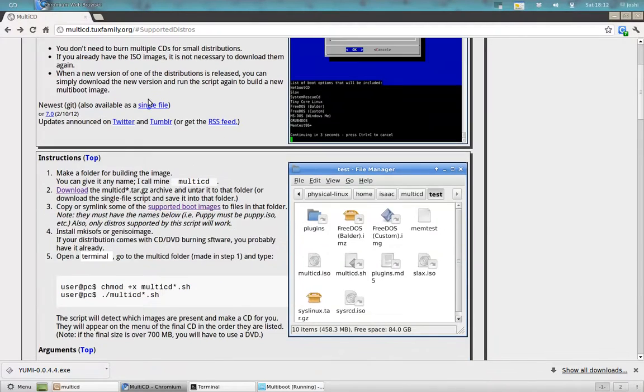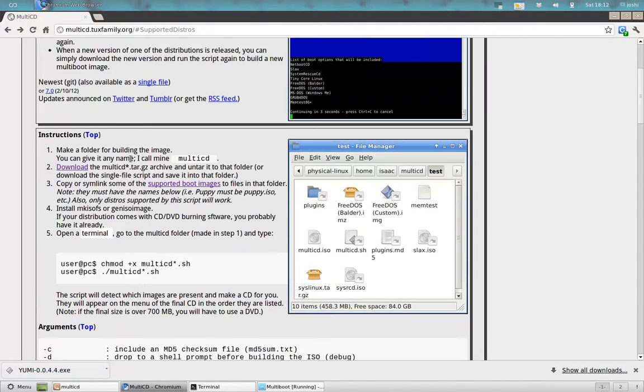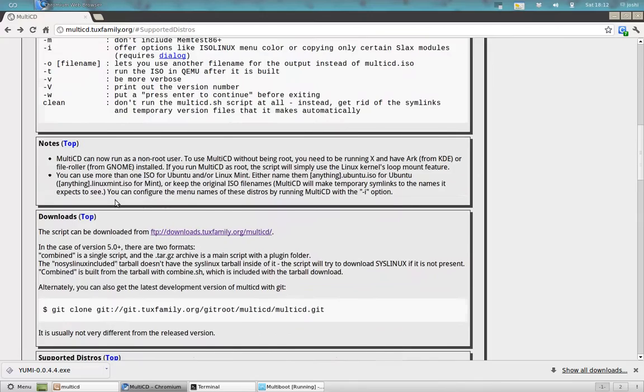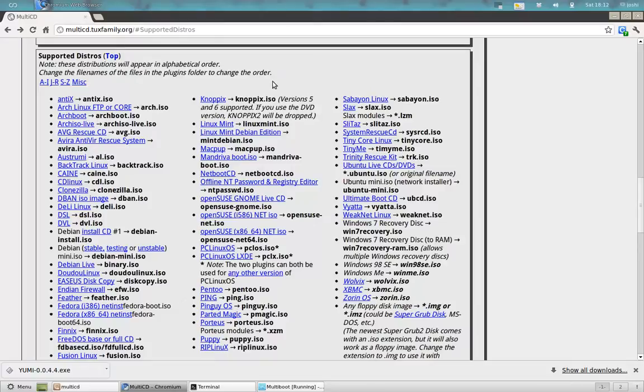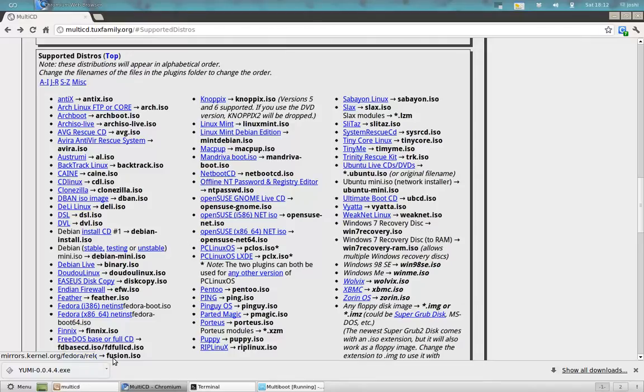It supports multiple ISOs to build one DVD to boot two ISOs from one DVD, like Linux Mint, Ubuntu, Fedora, etc.